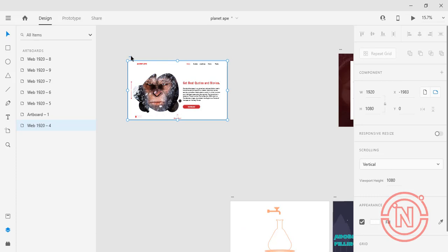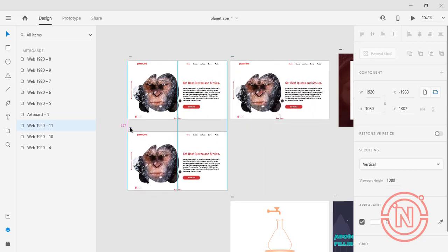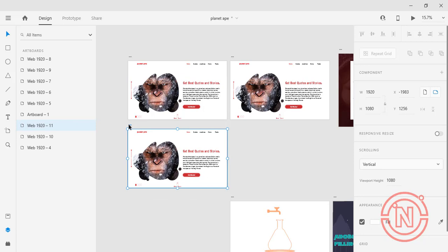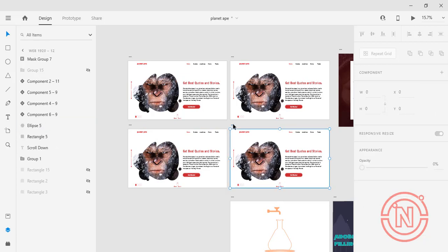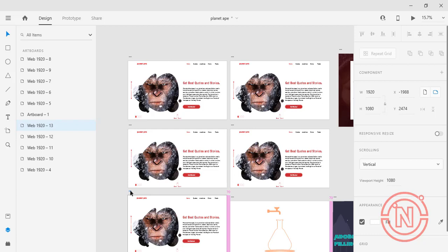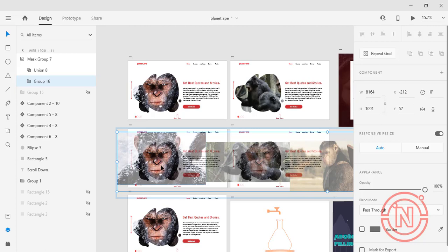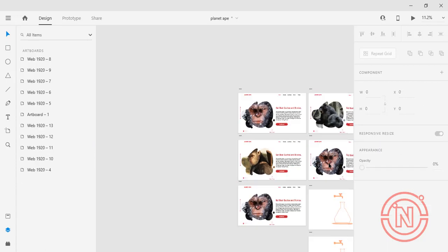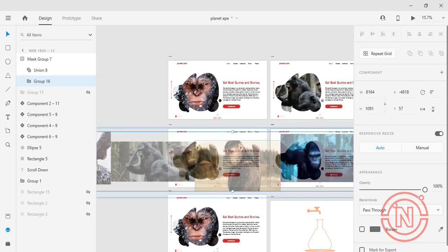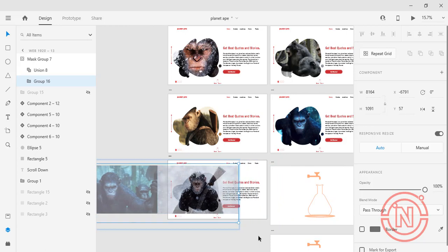I'm going to copy this artboard by pressing Alt and dragging it to where I want, then drag another to the right. Since we have five images, I'll use five artboards for smooth sliding. We could also achieve this using components and states, but I chose different artboards because component states can have limited factors and I want full control.